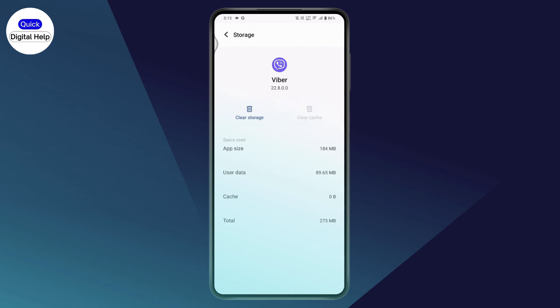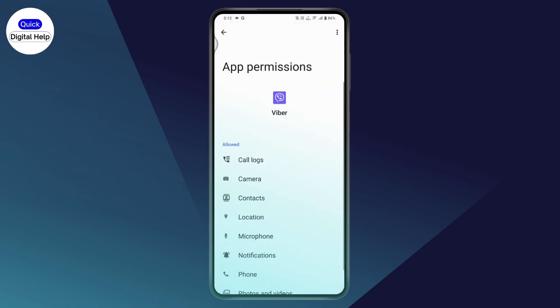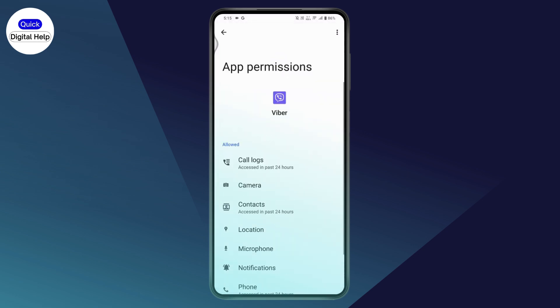Tap on Clear Cache. Once you've cleared your cache, your problem should be fixed. If that still doesn't resolve it, go back and go to Permissions.